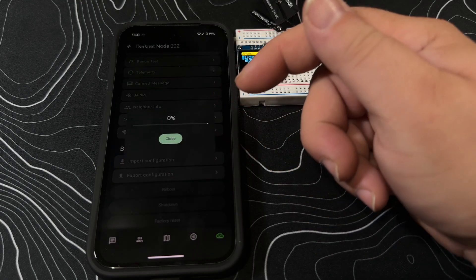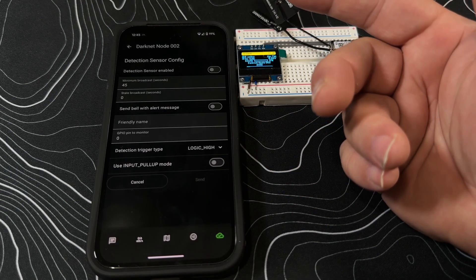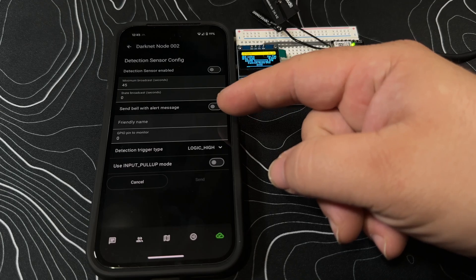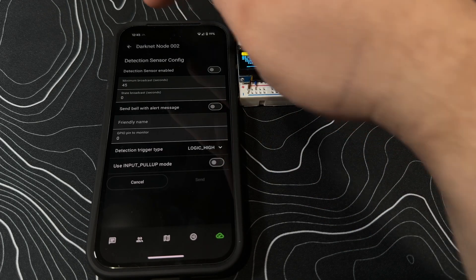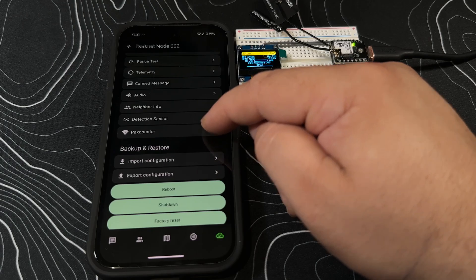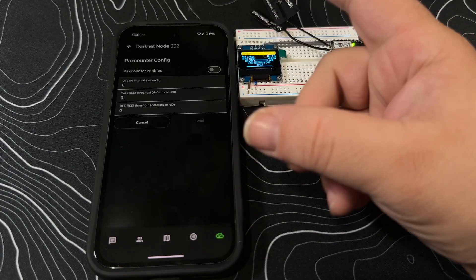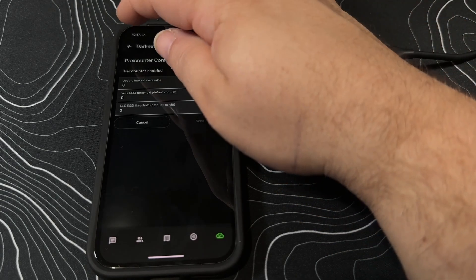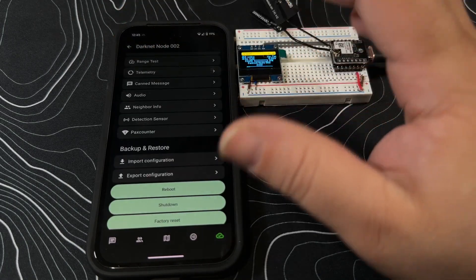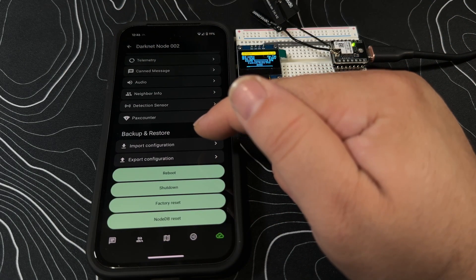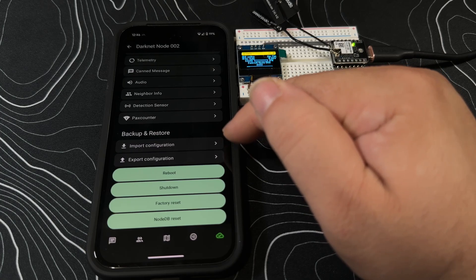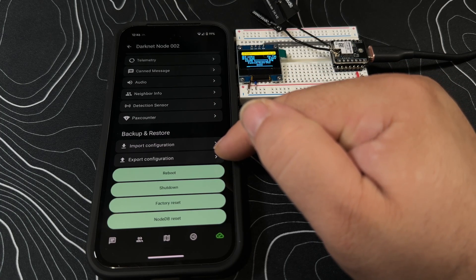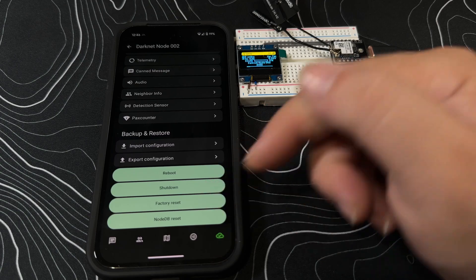Detection sensor - kind of cool, being able to say send bell with message alerts, friendly names. Packs counter - this will again do a constant transmit to see how far you can go through. This is like a keep-alive. And the cool thing is your backup and restore is a heck of a lot easier than it's been in the past. So you've got import configurations, export configurations, reboot, shutdown, factory reset, and node DB reset.